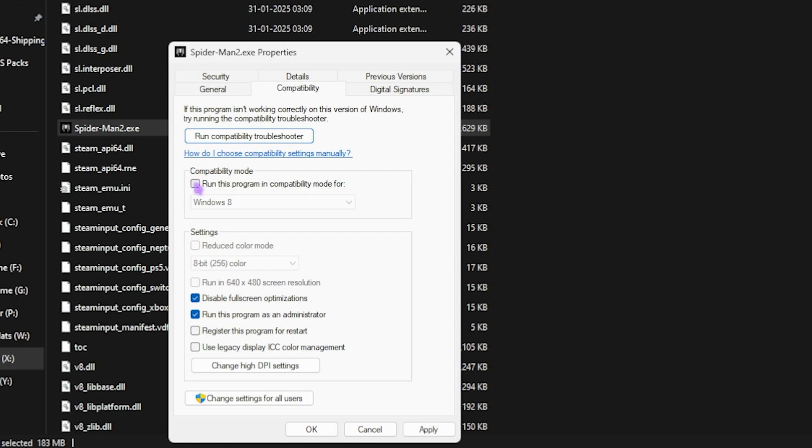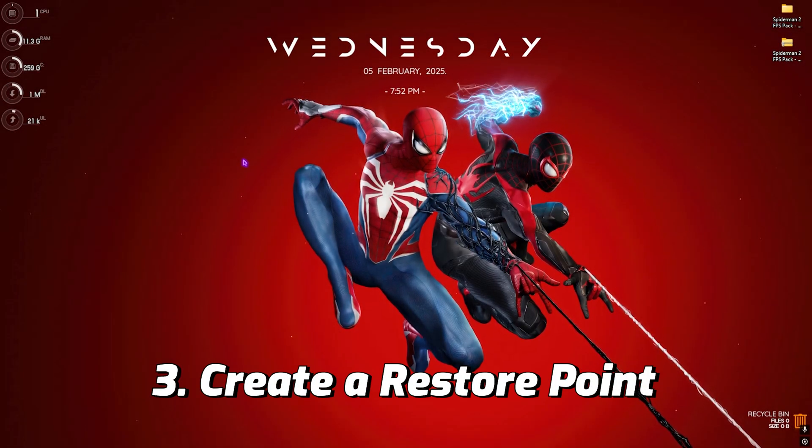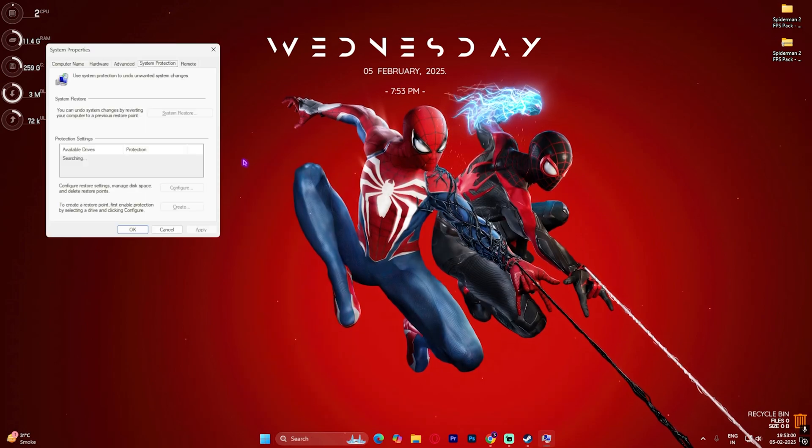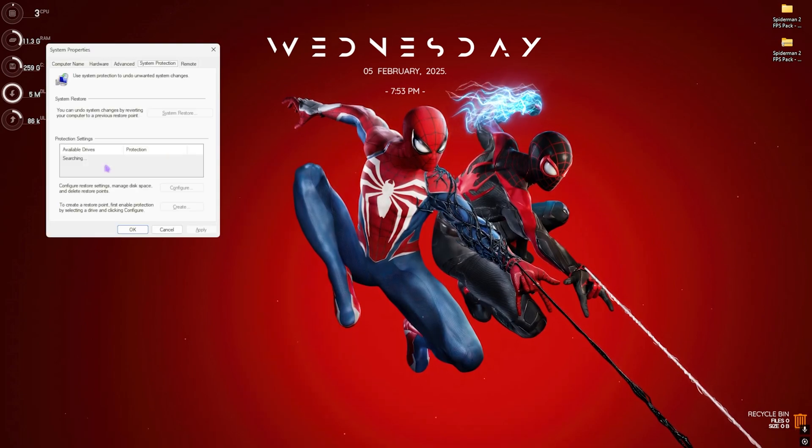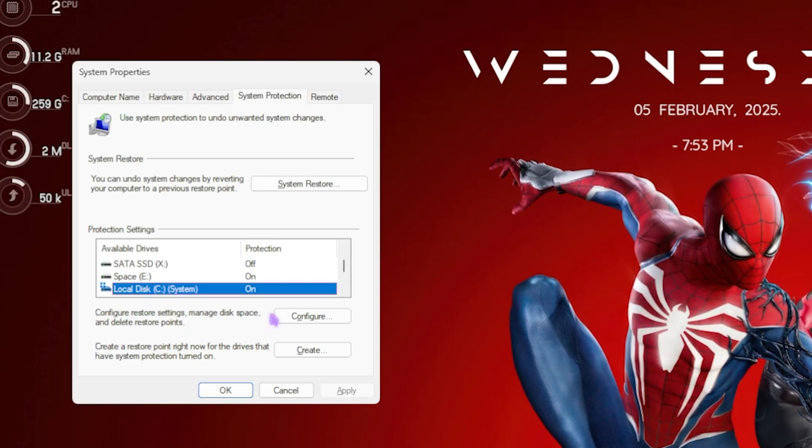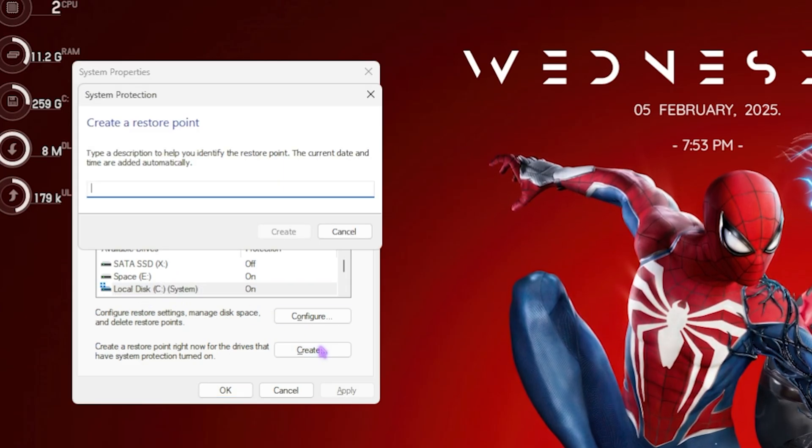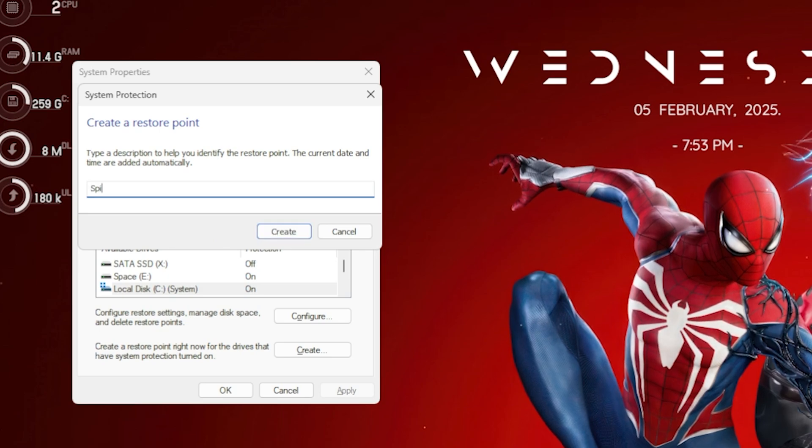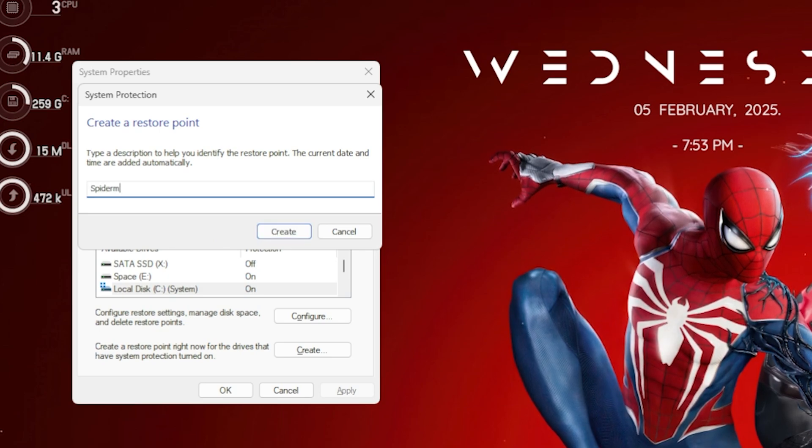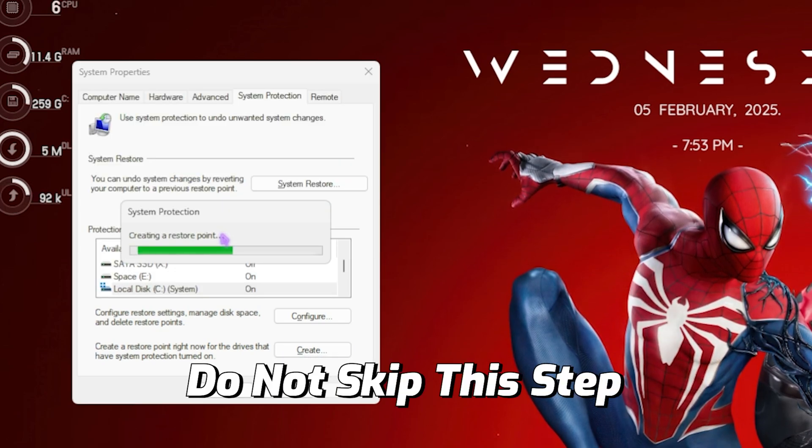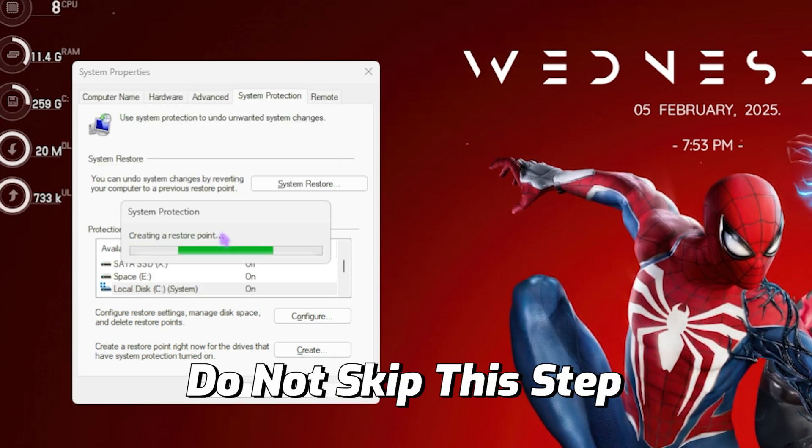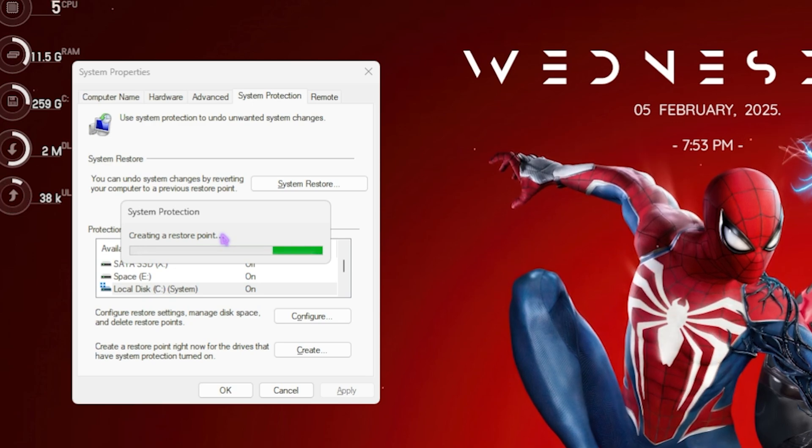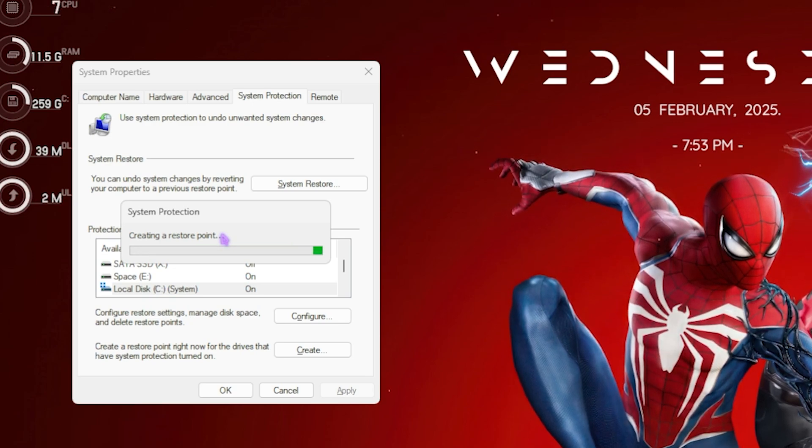Next step is creating a restore point. For that, simply search for Create a Restore Point on your PC. Once you're here, scroll a bit down until you find Local Disk C, and then click on Create. Then name it Spider-Man just so you can remember it. I highly recommend you guys to skip this step if you want to restore all of your settings back to normal without any kind of data loss.